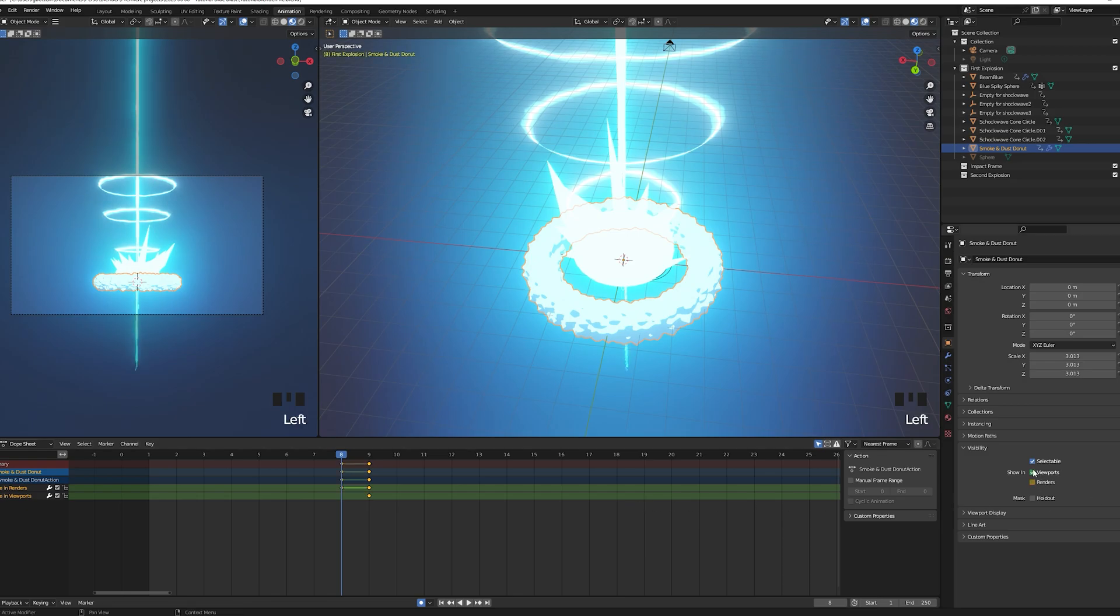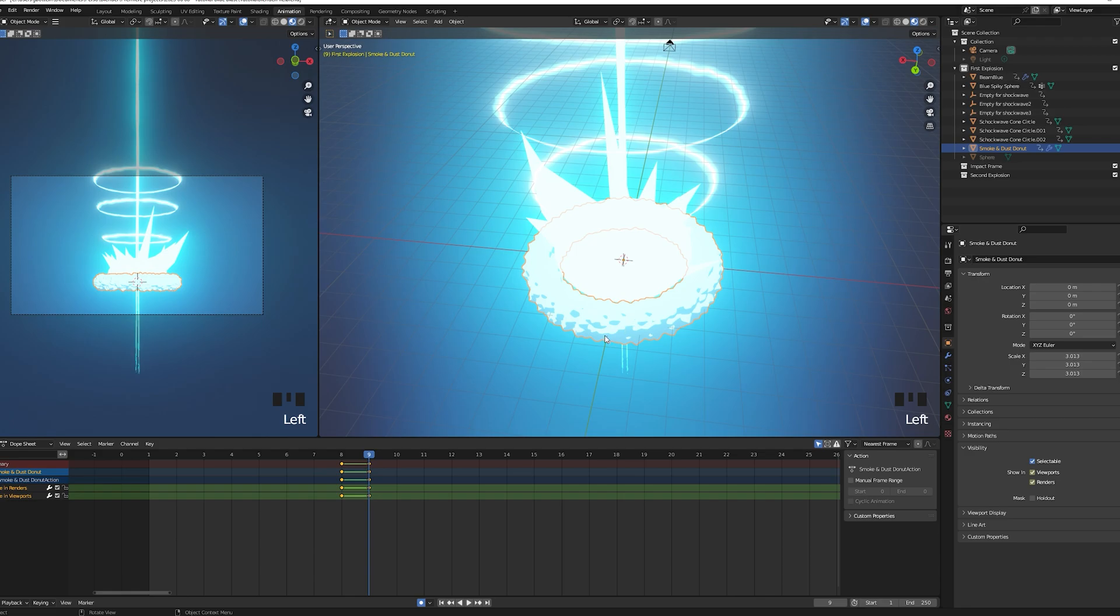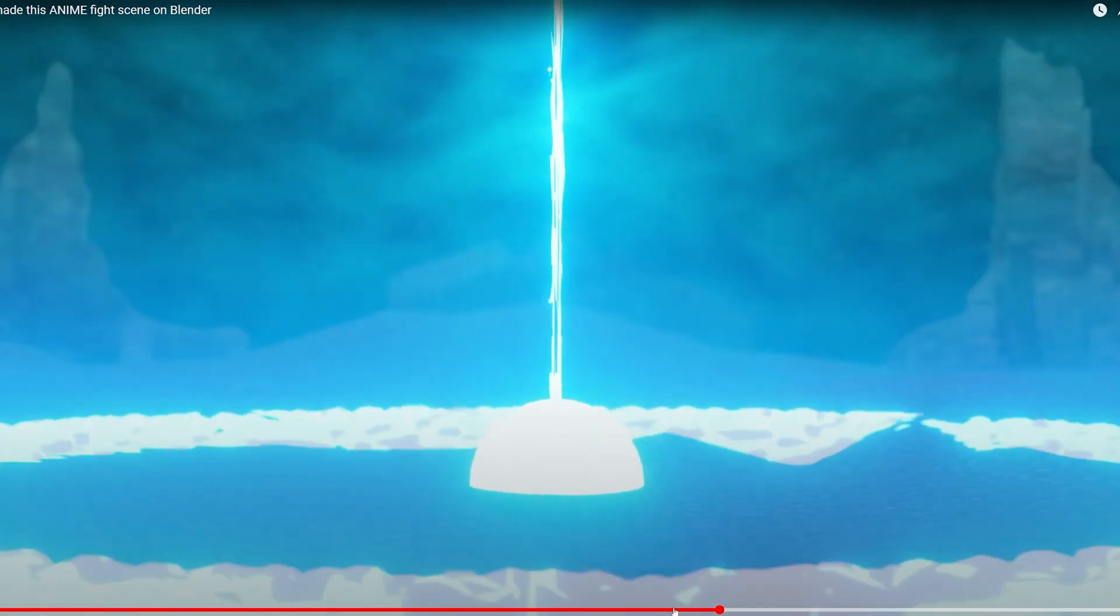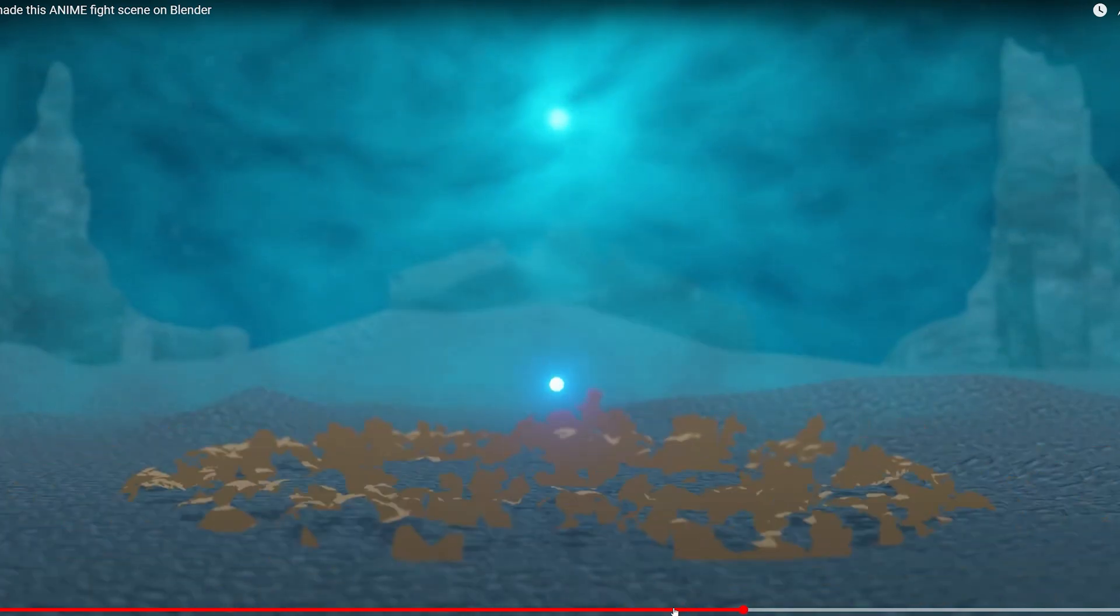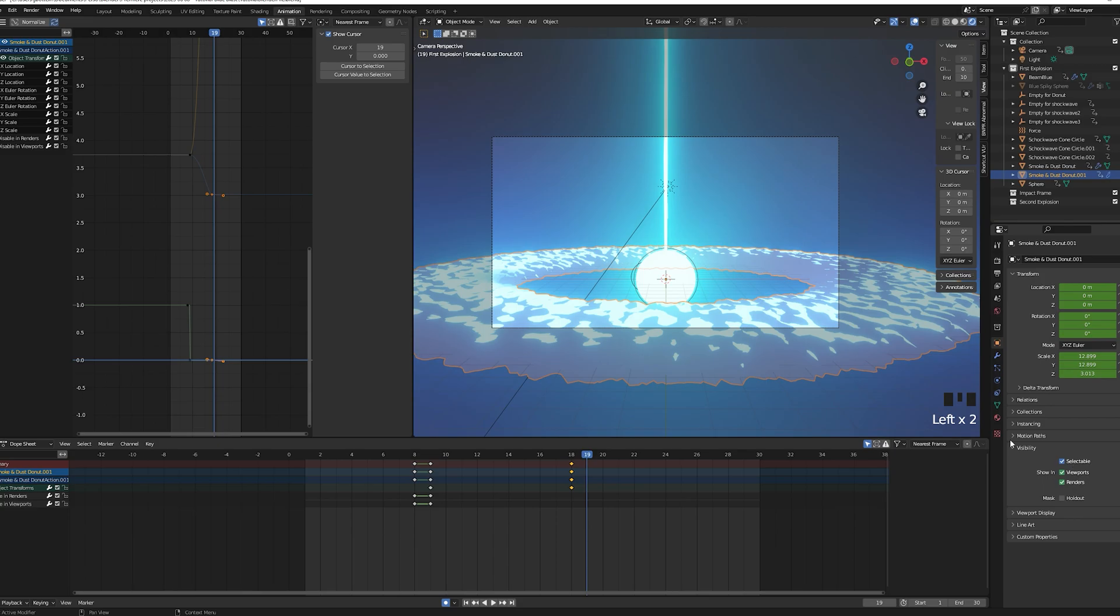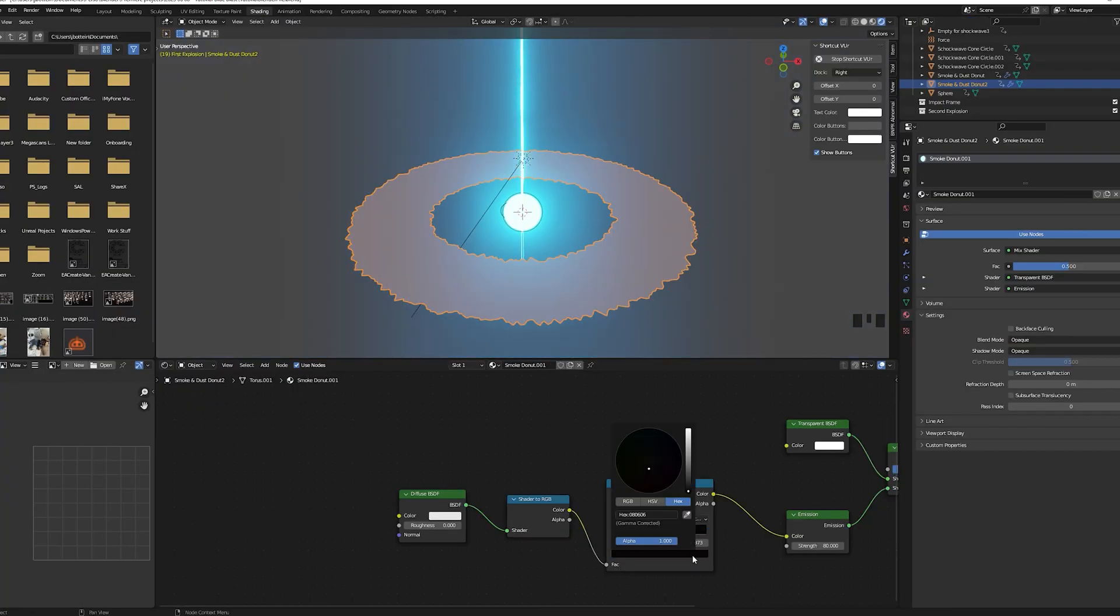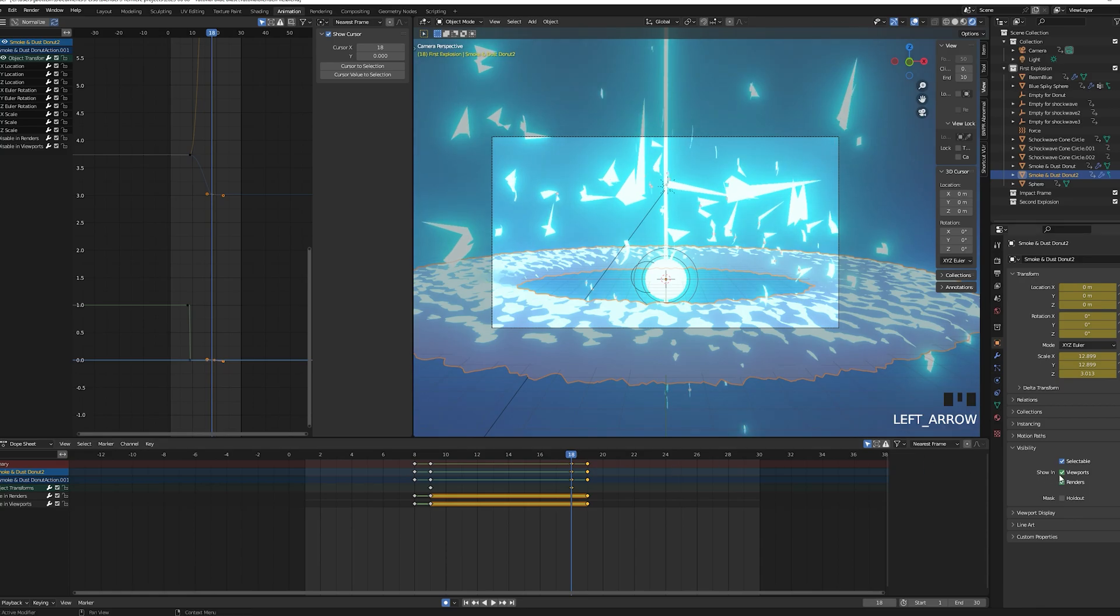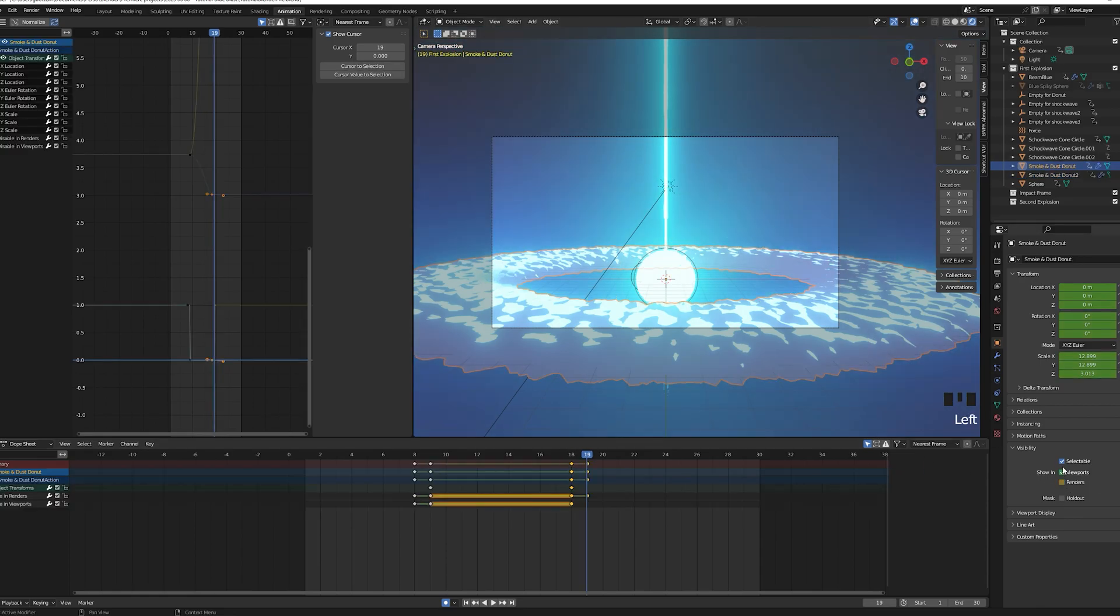Now we will work on the vacuum sequence when it feels like the ball is absorbing the dust. For that we will duplicate the donut, create a new instance of its material and change its color to make it brownish. Keyframe the visibility of each donut so the blue one is visible until frame 18 and then disappears and the brown one starts being visible at frame 18.